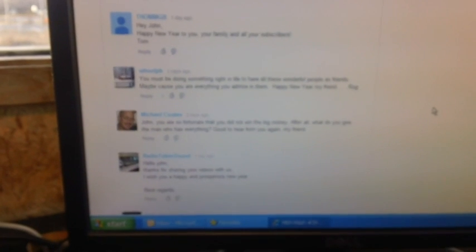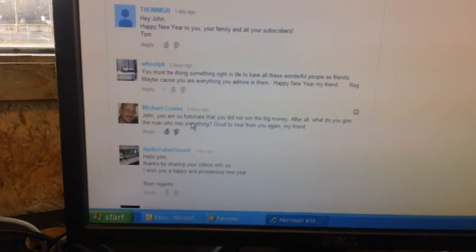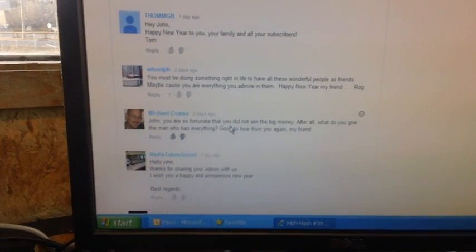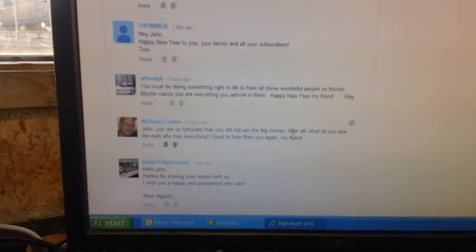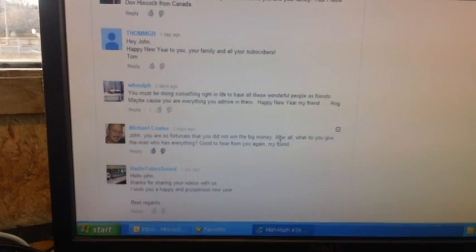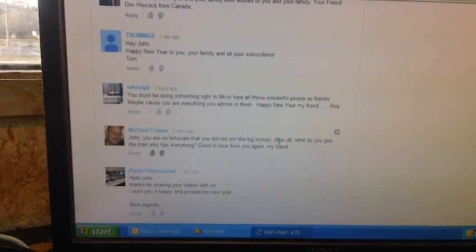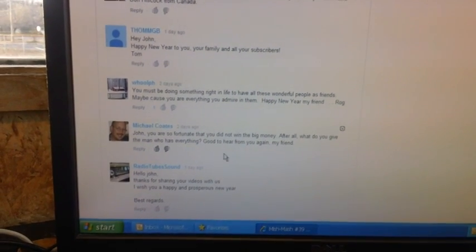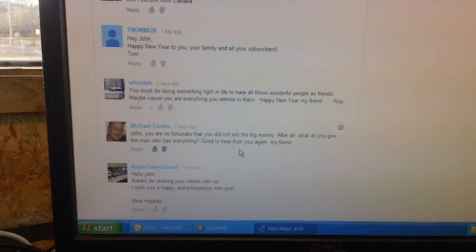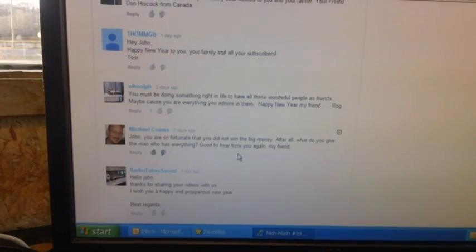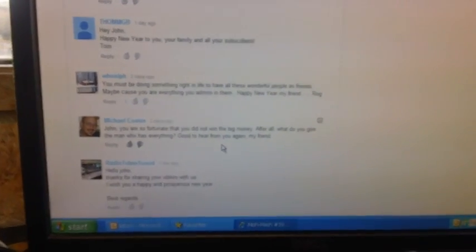Here's Mishmash 39, which was the one previous to what we just did. Michael Coates again. He says, John, you're so fortunate that you did not win the big money. This is the one where we scratched off the scratch cards, the lottery scratch cards. He says, after all, what do you give a man who has everything? Well, you can give him $100,000. I wouldn't mind taking a sequined shirt.